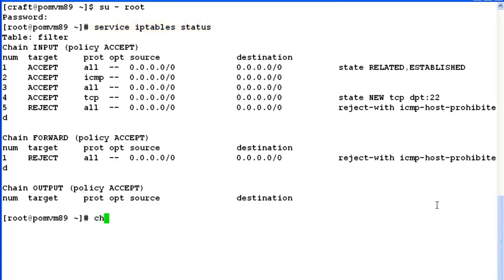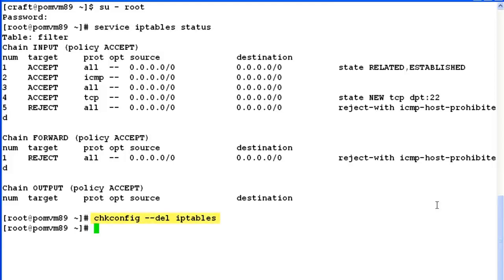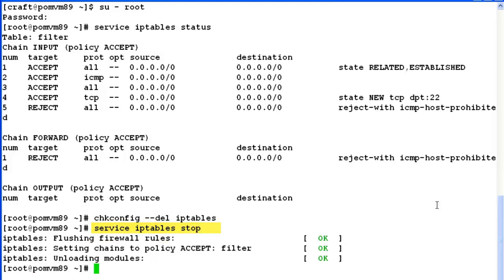Let's try to stop this service now. Let's issue a command checkconfig-del IP tables followed by service IP tables stop. If we look at the output here, it has stopped the firewall for this system.